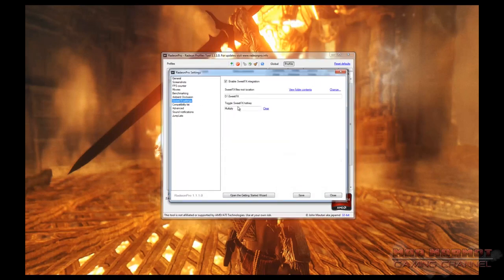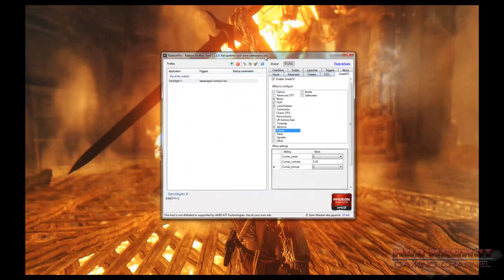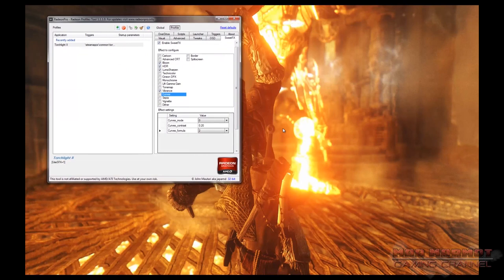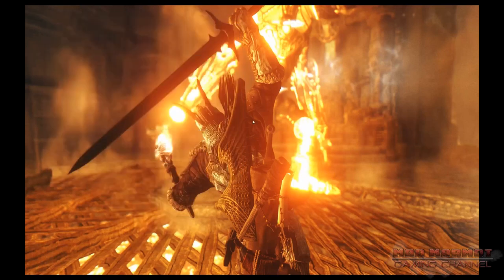All said and done, Radeon Pro is an excellent piece of software for Radeon card users. Once you get used to all the settings you can tweak, you'll find that you can really push your games to the max and get the most visual quality and performance out of your hardware. That's all for today — I apologize for the length of the video, there's just so much to cover in this piece of software.